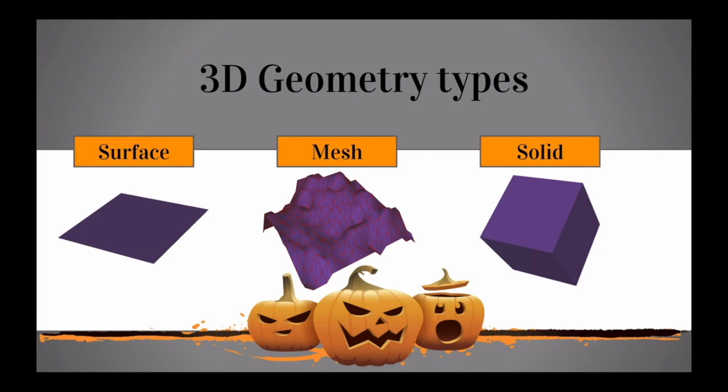The three basic 3D geometry types are your surface, which essentially is kind of like a polygon in space, but it actually has a side to it. It's got a 3D-ness to it - we have a front side, a back side, and an orientation in space.